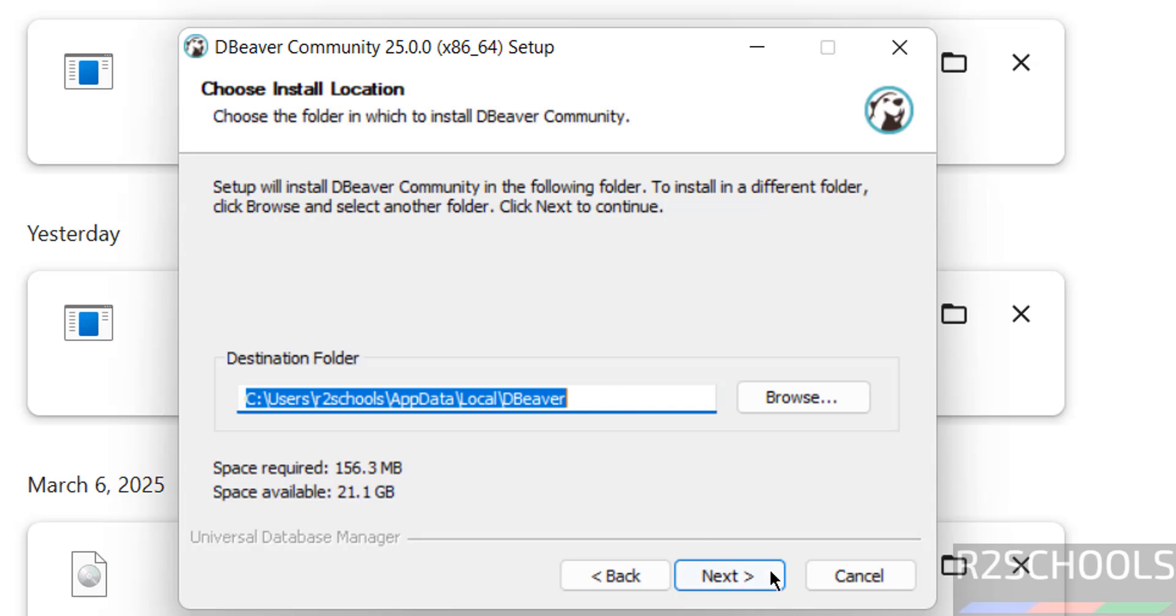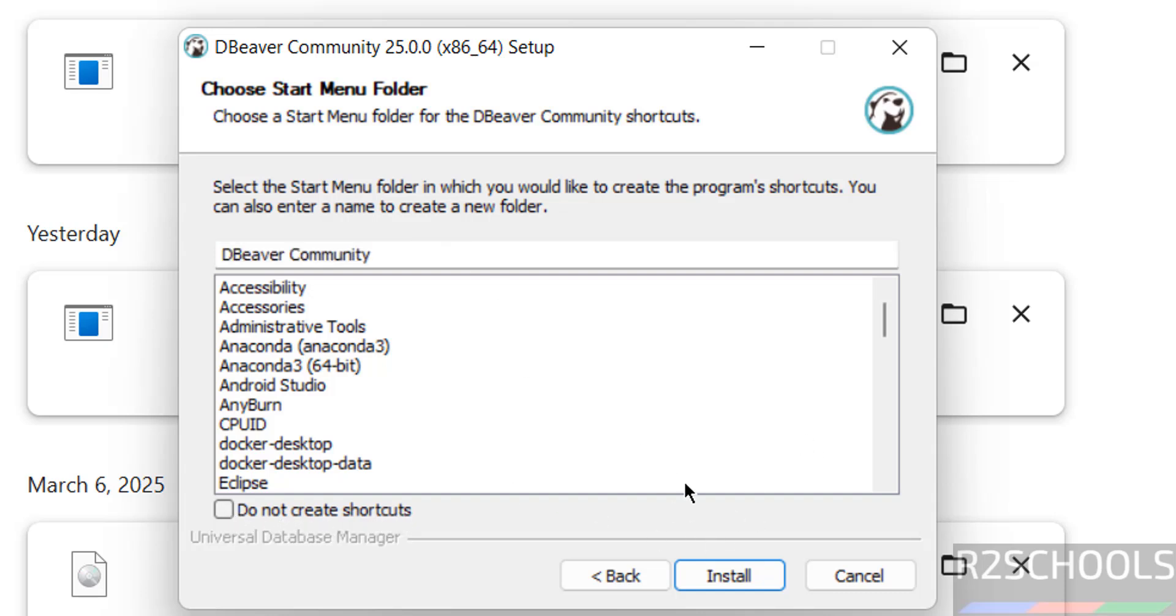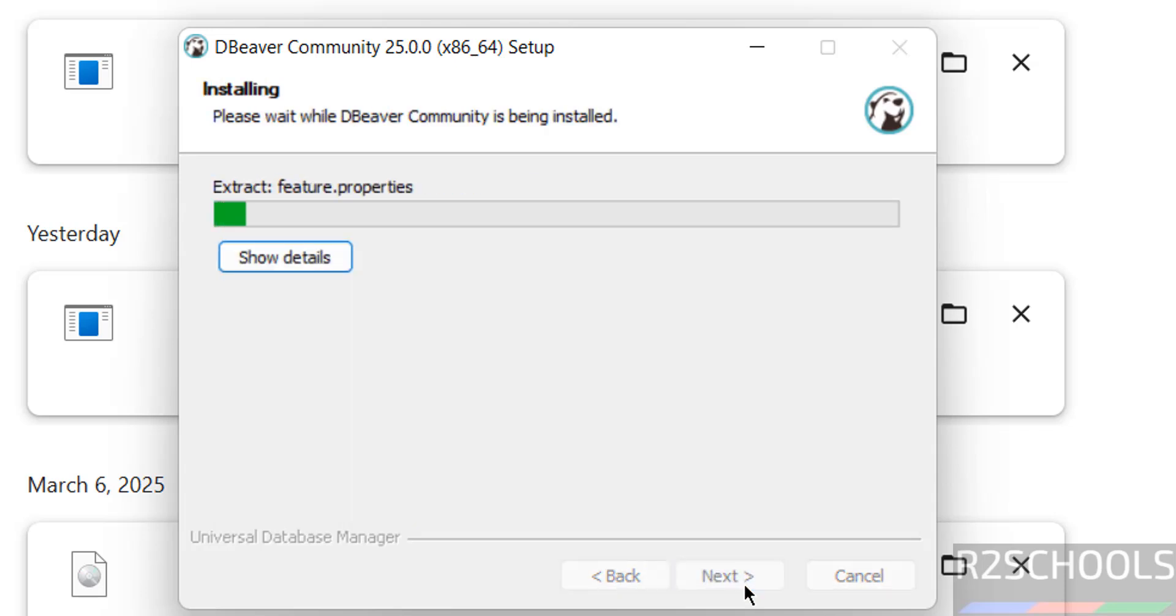This will be the installation location. If you want to change this location, you can click on Browse and select the path. This will be the name in the Start menu folder. If you don't want to create shortcuts, deselect that option. Click on Install.